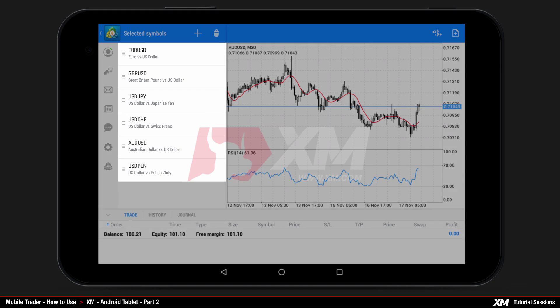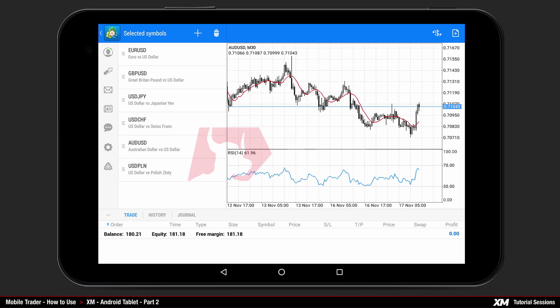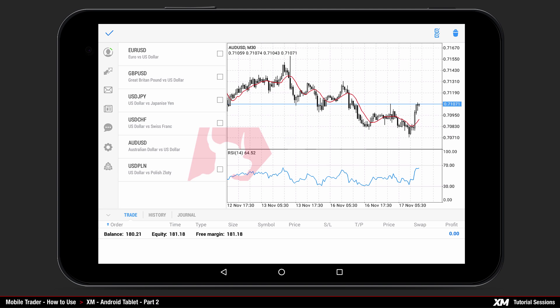Here you can see the list of your currently chosen instruments. You can remove specific instruments from your main symbols list by clicking the delete button located on the top right-hand side of the panel.